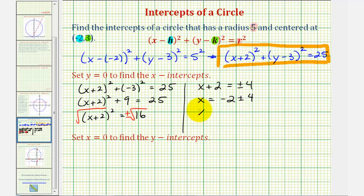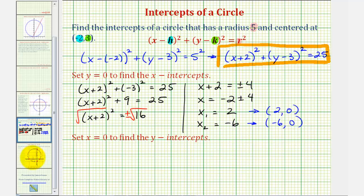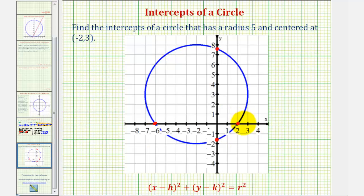One solution is x equals negative two plus four, which is positive two. The other is negative two minus four, which is negative six. So the two x-intercepts have coordinates two comma zero and negative six comma zero. The graph verifies our work — here is the x-intercept at two comma zero, and here is the x-intercept at negative six comma zero.